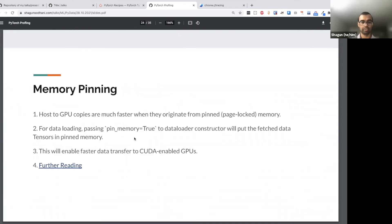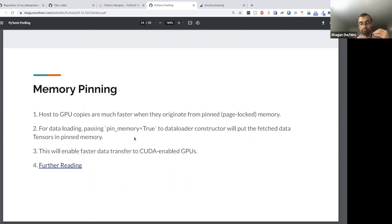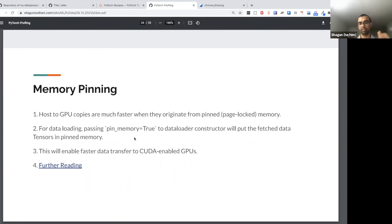The second optimization is memory pinning. When you're moving data from CPU to GPU — especially when using DataLoaders — every transfer incurs a cost. Pin memory makes sure this cost is amortized and reduced, because it's faster to transfer data from CPU to GPU when the data resides in pinned memory. It's very easy to enable: when creating the DataLoader, just pass 'pin_memory=True'.